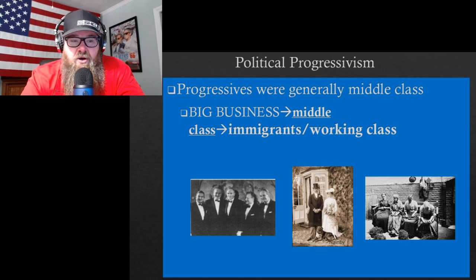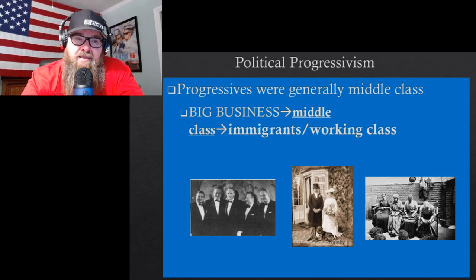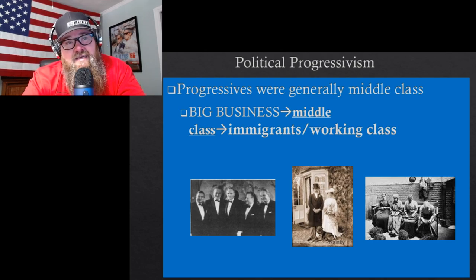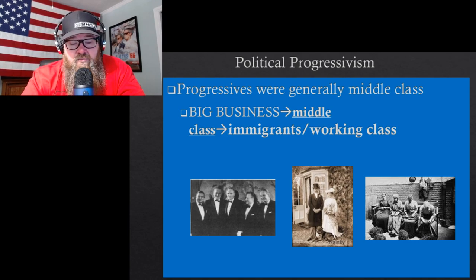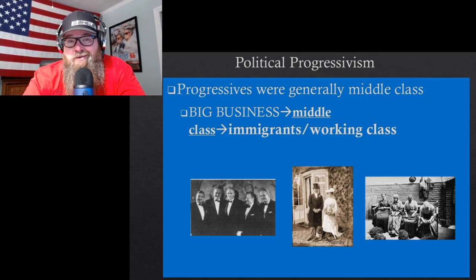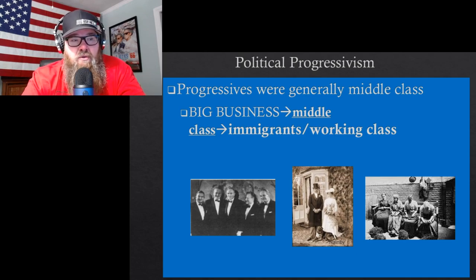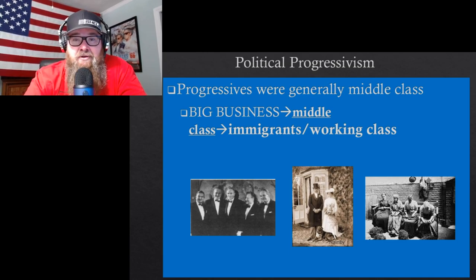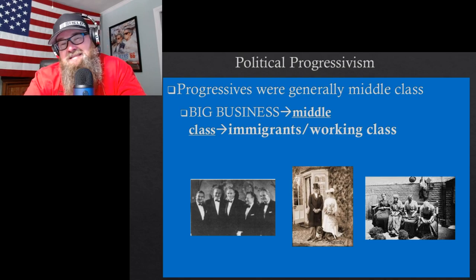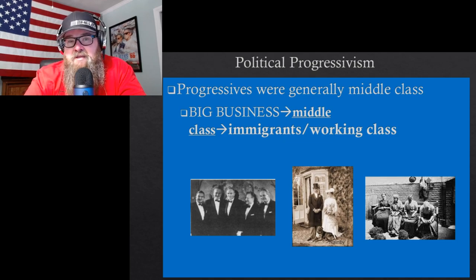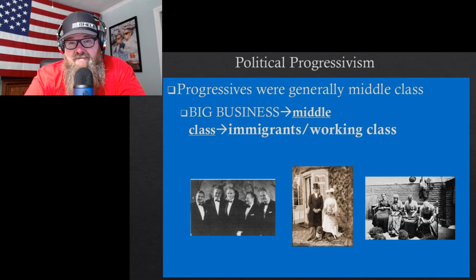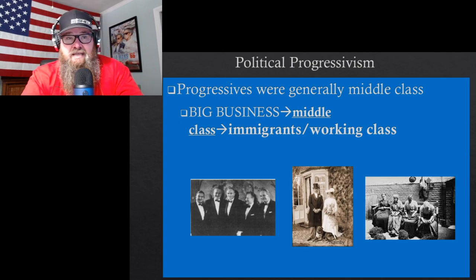Middle class women were especially prominent as progressives — they weren't yet in the workforce, so they had more time, and they wanted to pursue these reforms. They'd also be leaders in the child labor movement and the temperance movement.